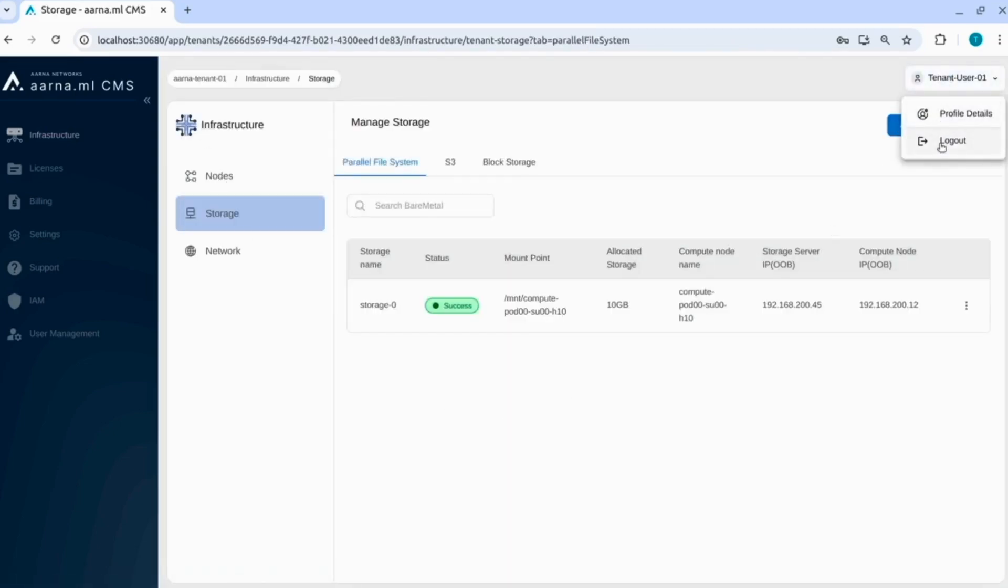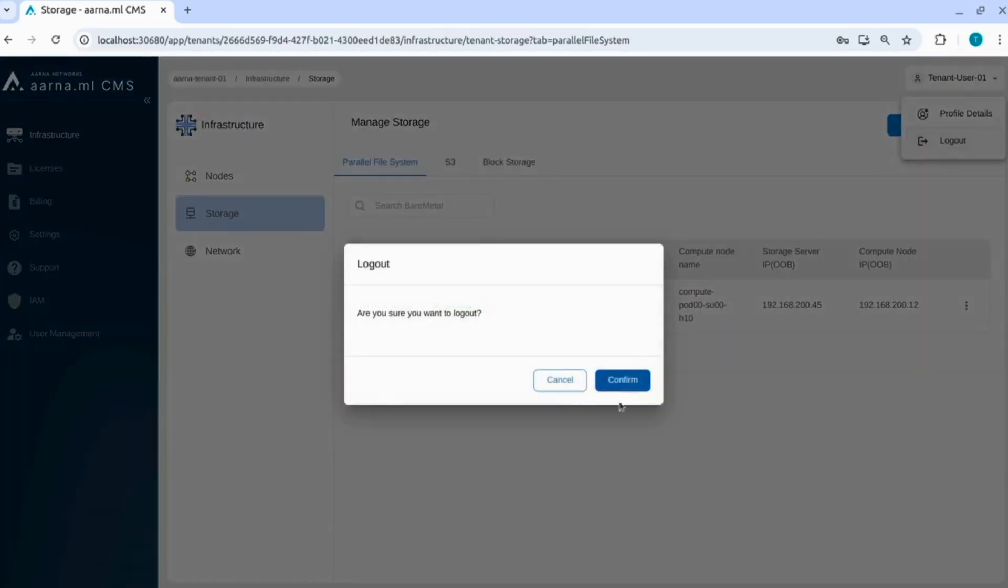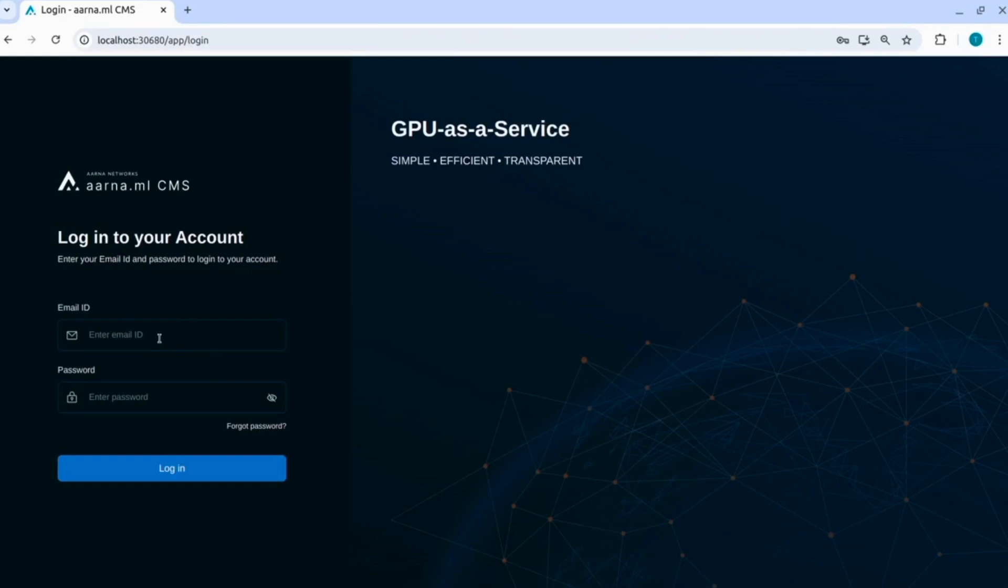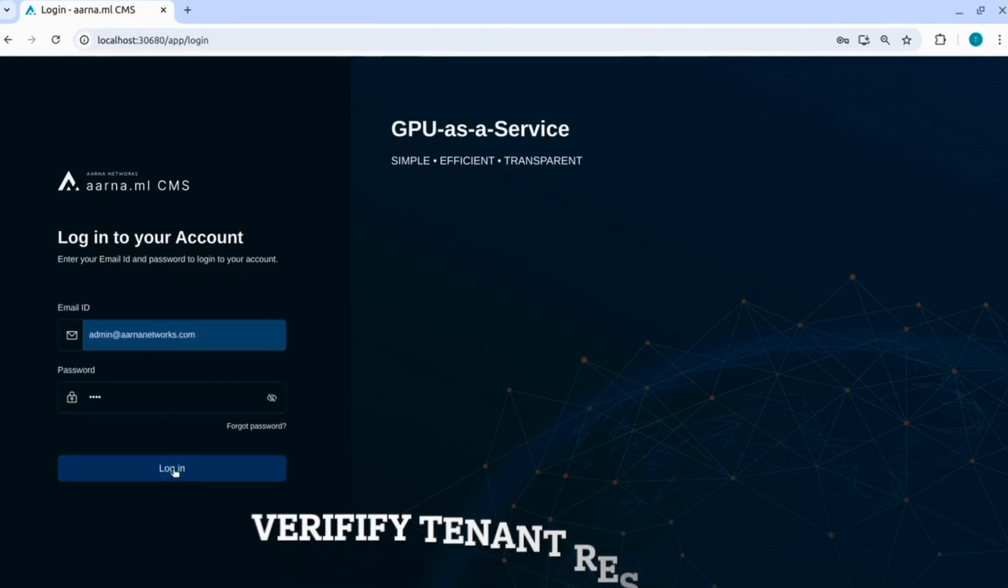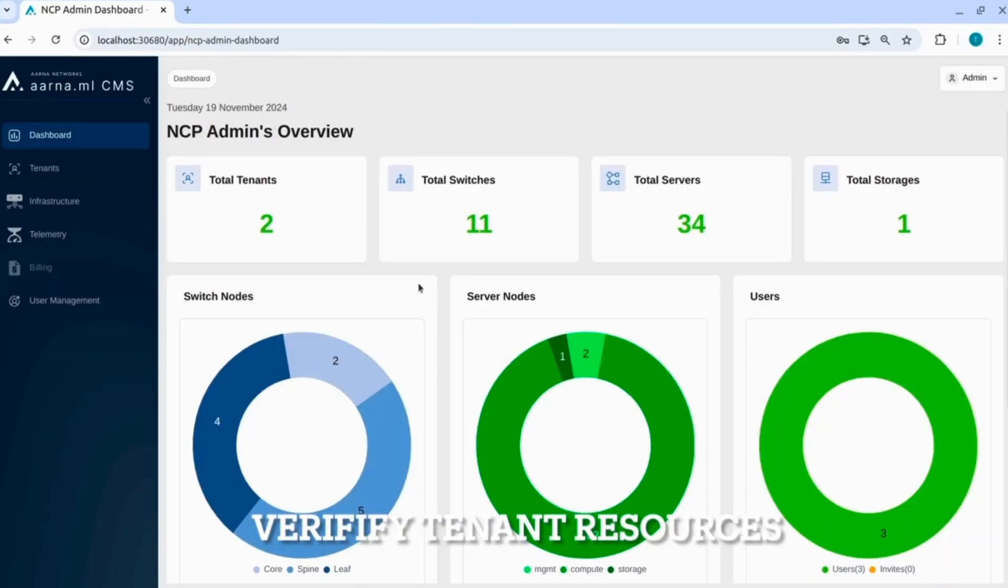Now we are logging out of tenant user 1. Now we are not going to show the steps for tenant user 2 because these are exactly the same steps, in the interest of time. Now assuming that tenant user 2 also is doing the very similar steps. Now let us go and login as an admin and see and verify the tenant resources.